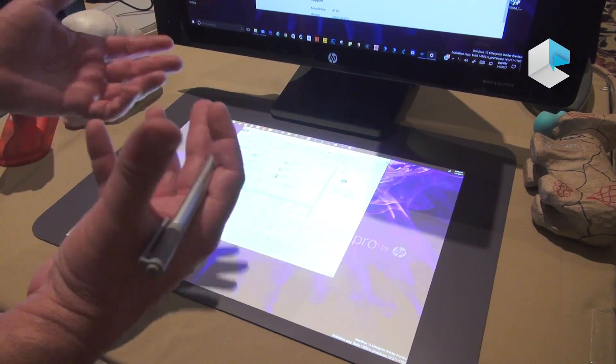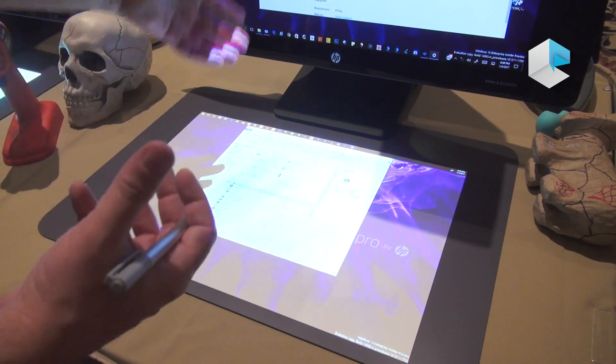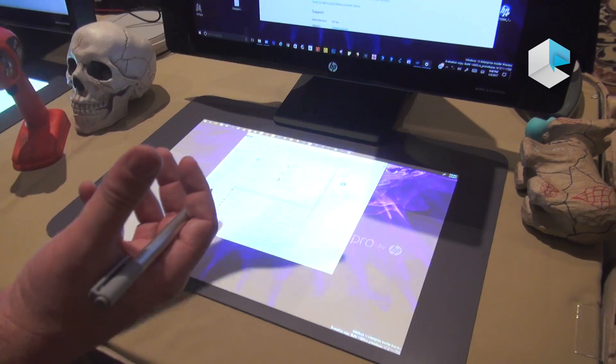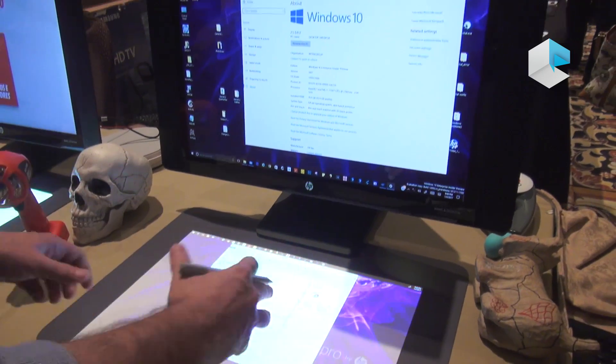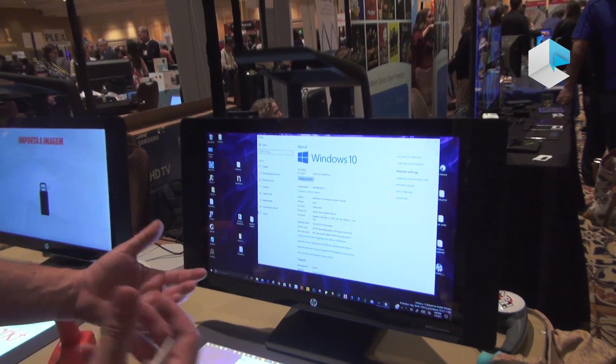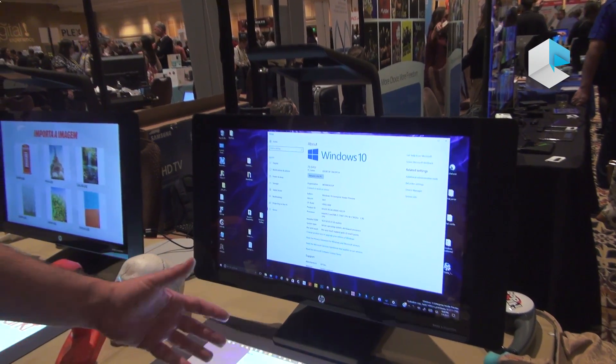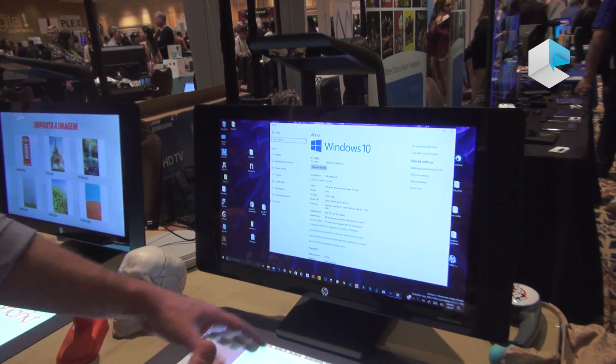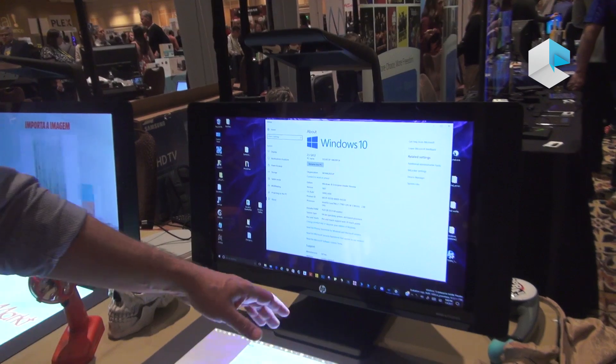One of the unique features of Sprout has always been its 2D capture capability, so I can place any object and take a high-res 2D capture, whether it's a document capture or an object capture.